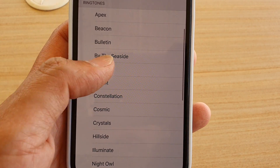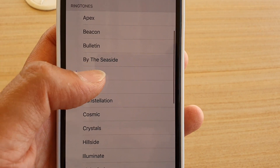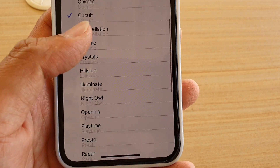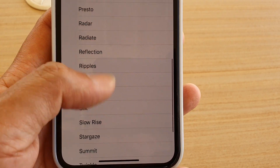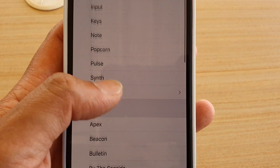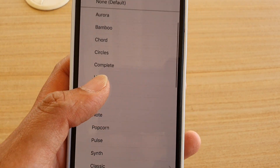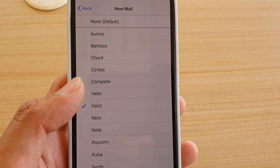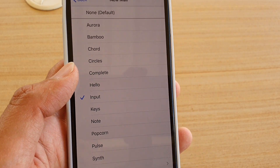You can also choose a ringtone down here. A ringtone is basically a lot longer than an alert — an alert is a very short sound.